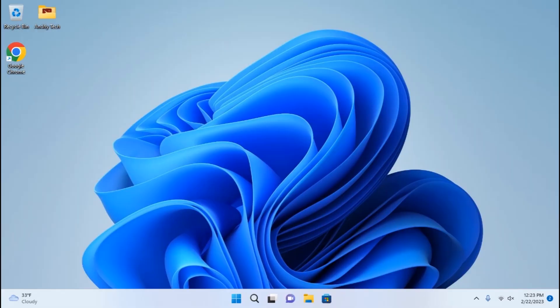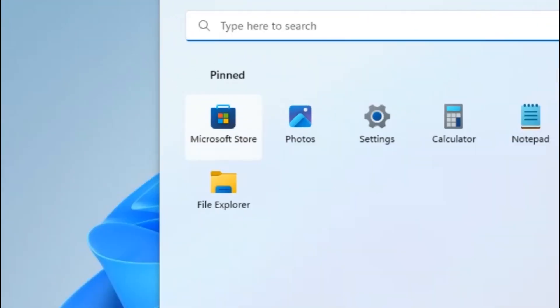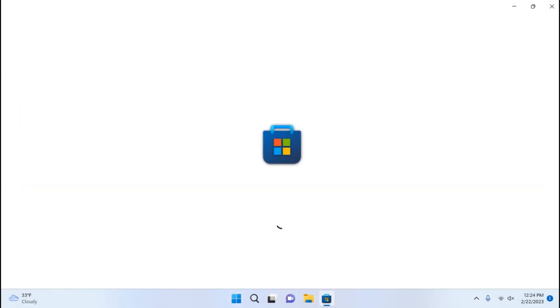My friends, we are in Tiny 11 22H2 version. So right now I'm going to show you how you can easily install games from the Microsoft Store. For this you need to find Microsoft Store, you need to click on it, wait a few minutes.